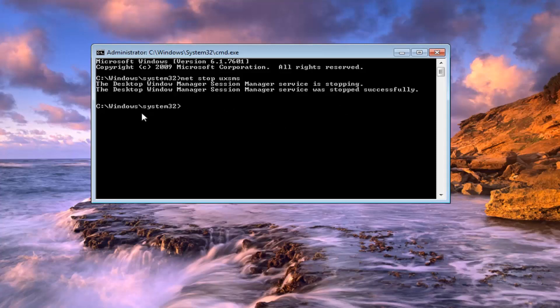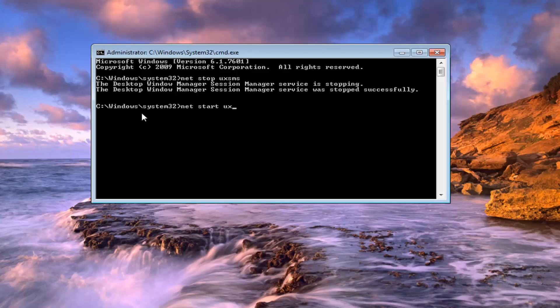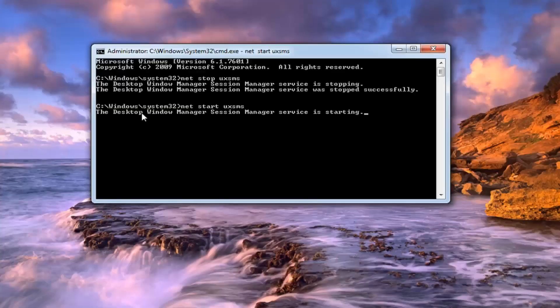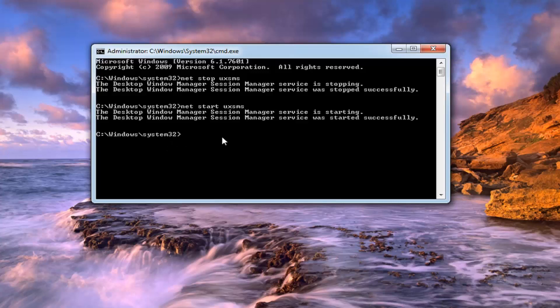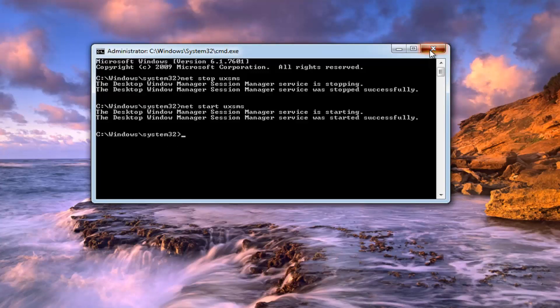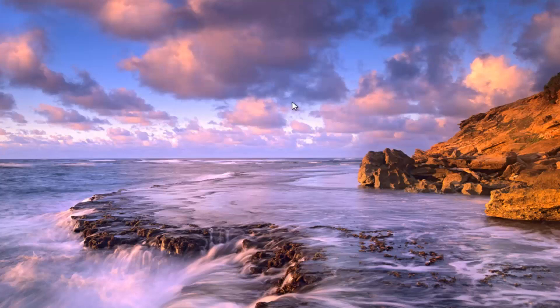And now that you've done that, now we're going to start it up again. So now we're going to type in net start uxsms, exactly how it appears on my screen. Hit enter. We're going to start up the service. If the screen flashes black for a moment, do not be concerned. So once you've successfully started the service back up, I would still suggest restarting your computer in any event.